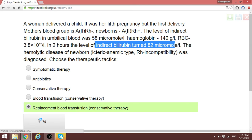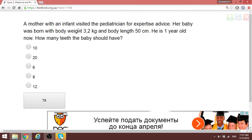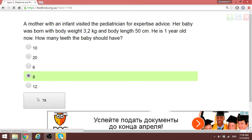A mother visits a clinic: her baby was born with body weight 3200 grams and body length 50 cm, and is now one year old. How many teeth should the baby have? The formula is n minus 4, where n is the age in months. At one year (12 months): 12 minus 4 equals 8 teeth.